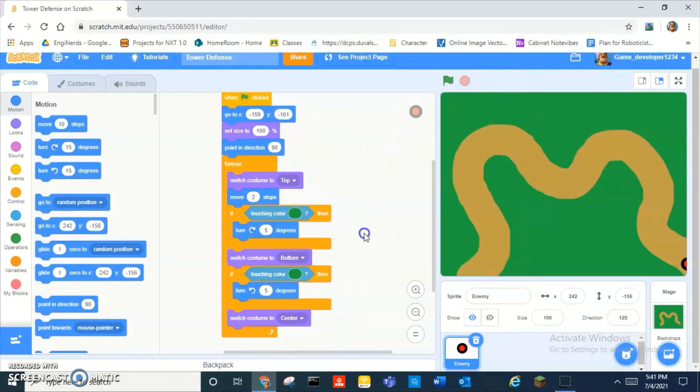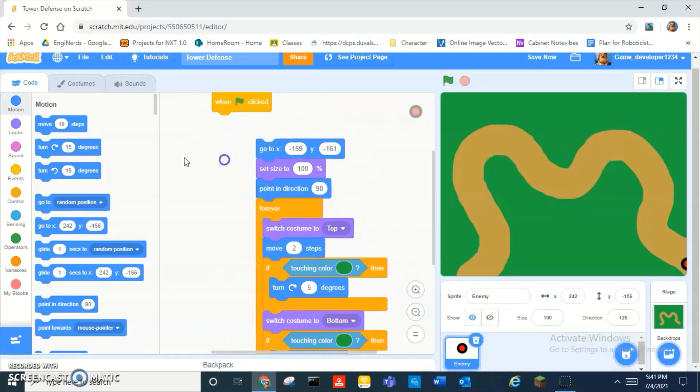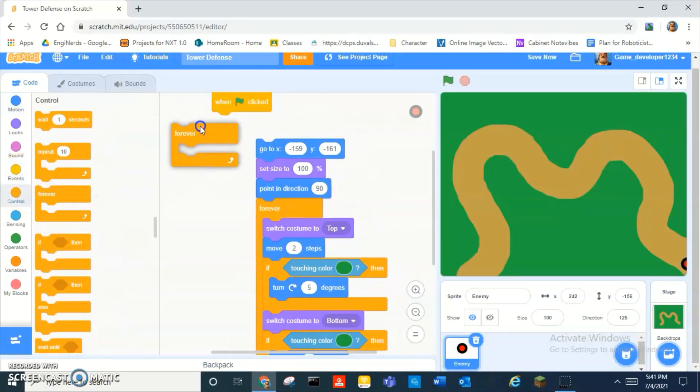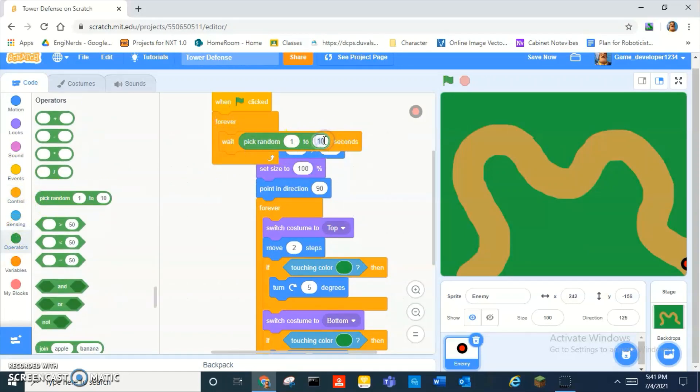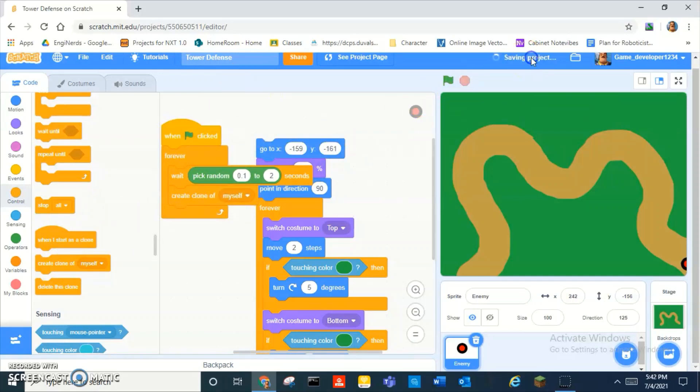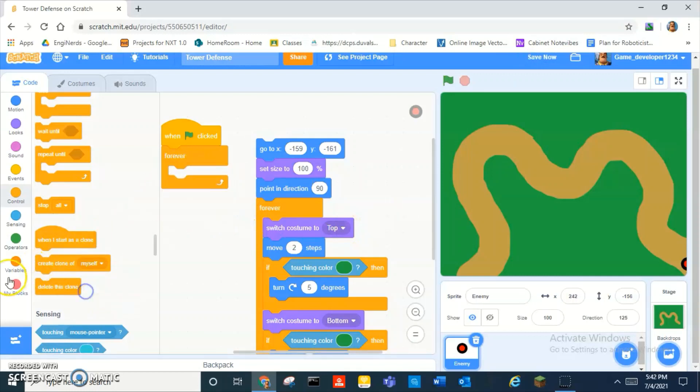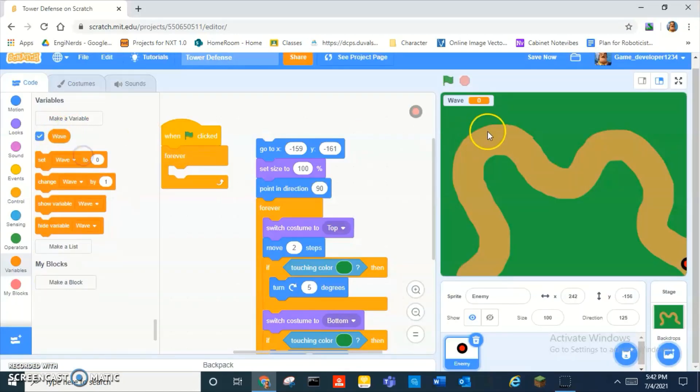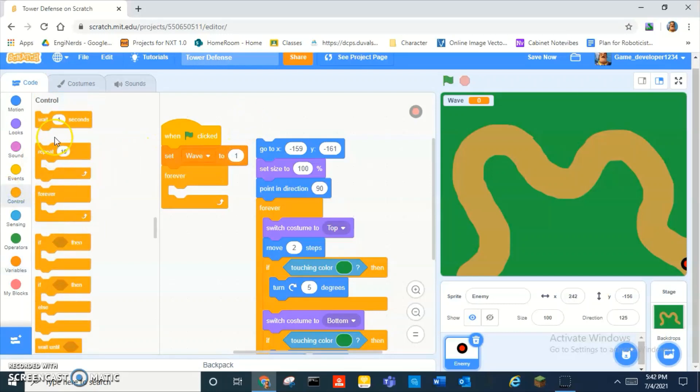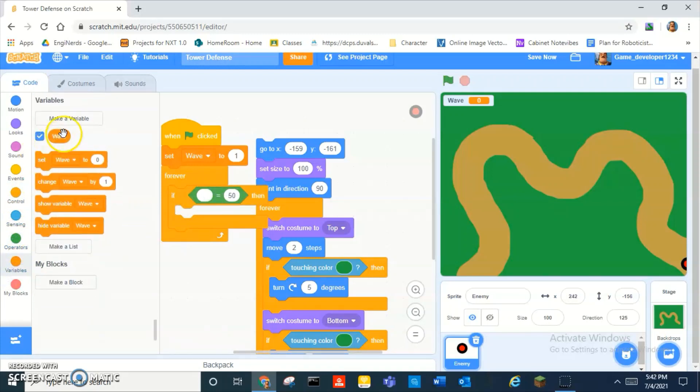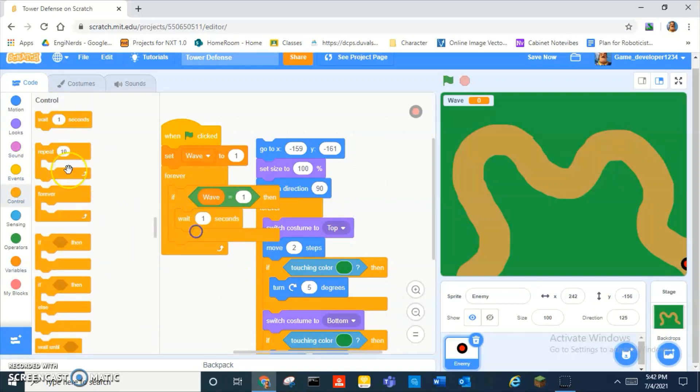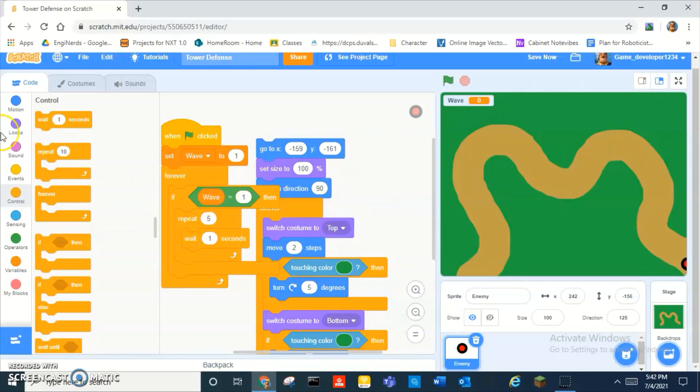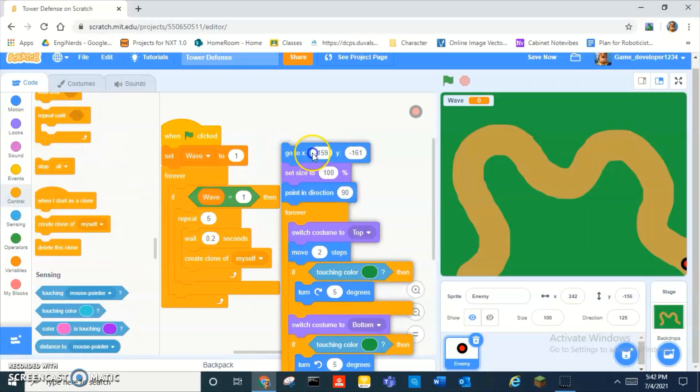Now we have to replace all this. We're gonna make this a wave system. We're gonna create a variable called wave, delete the my variable, and then set wave to one. If wave is equal to one, then wait one, then repeat ten times. Actually, repeat five times, wait like 0.2 seconds and create clone of myself, so it'll spawn five enemies.